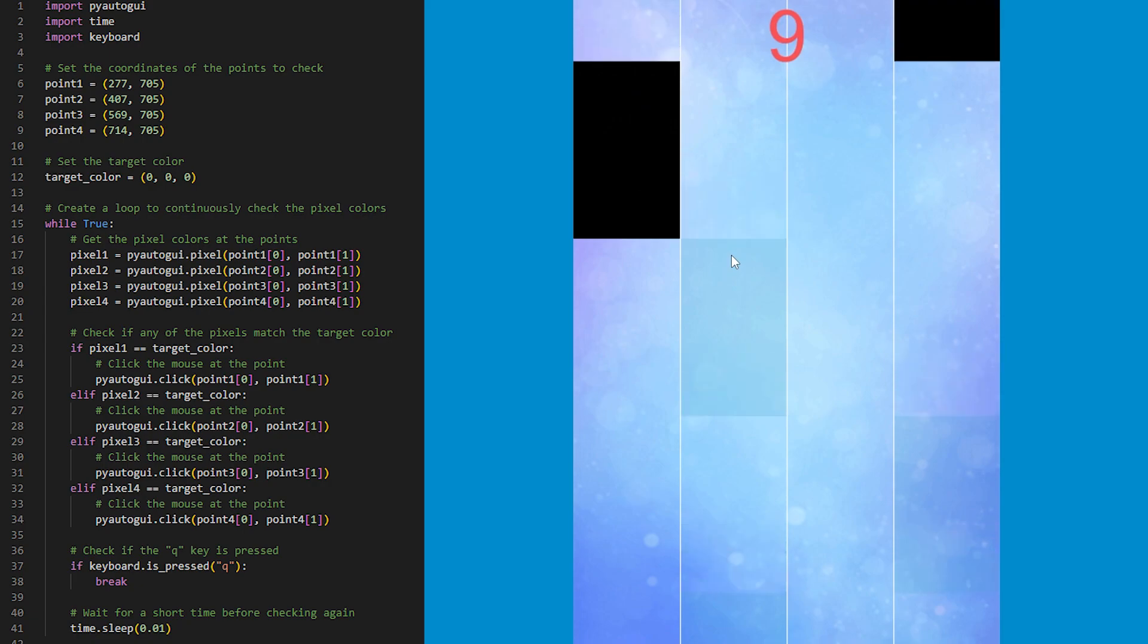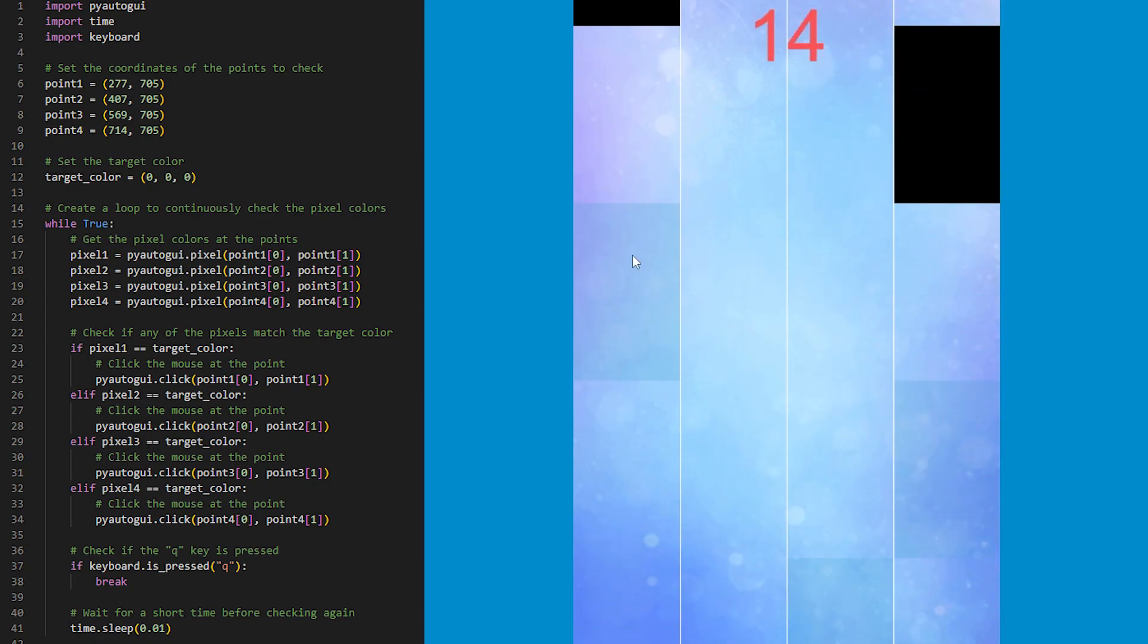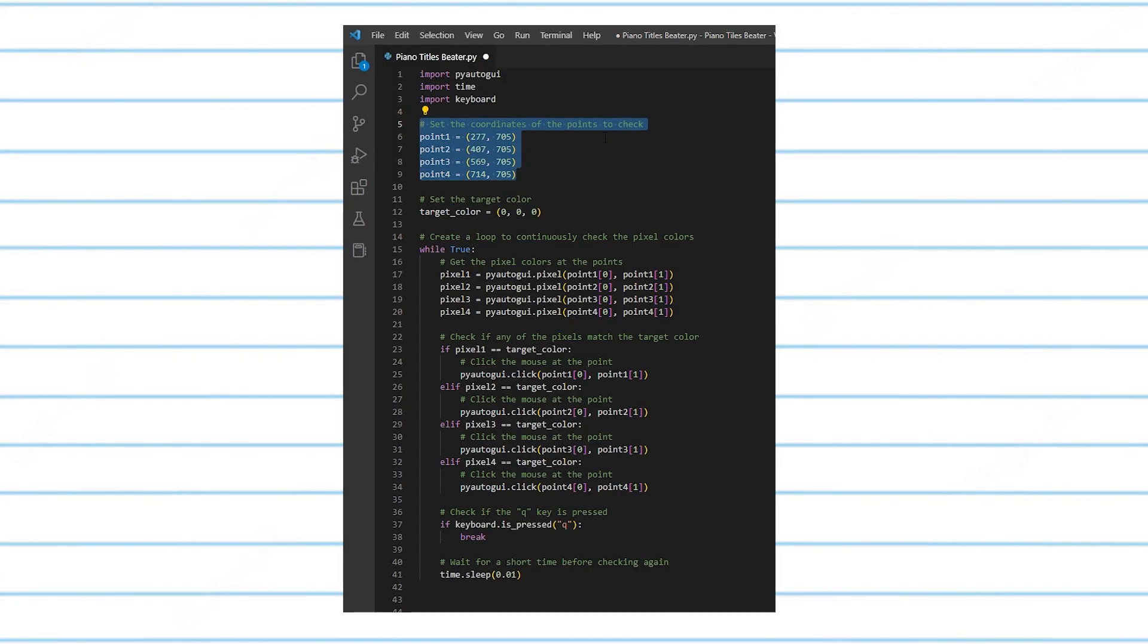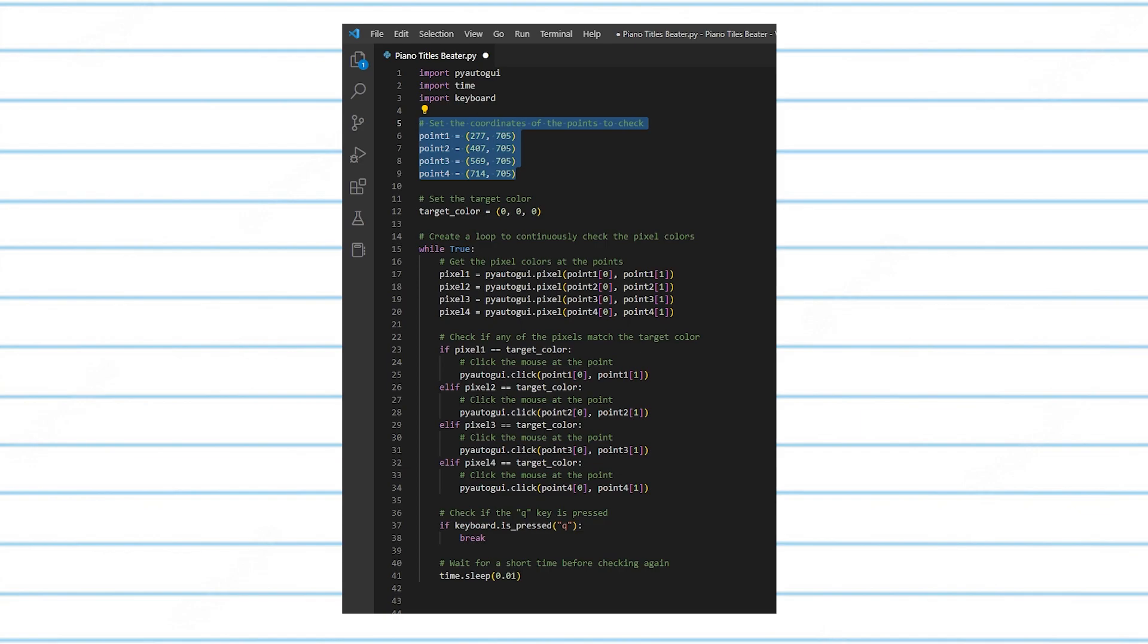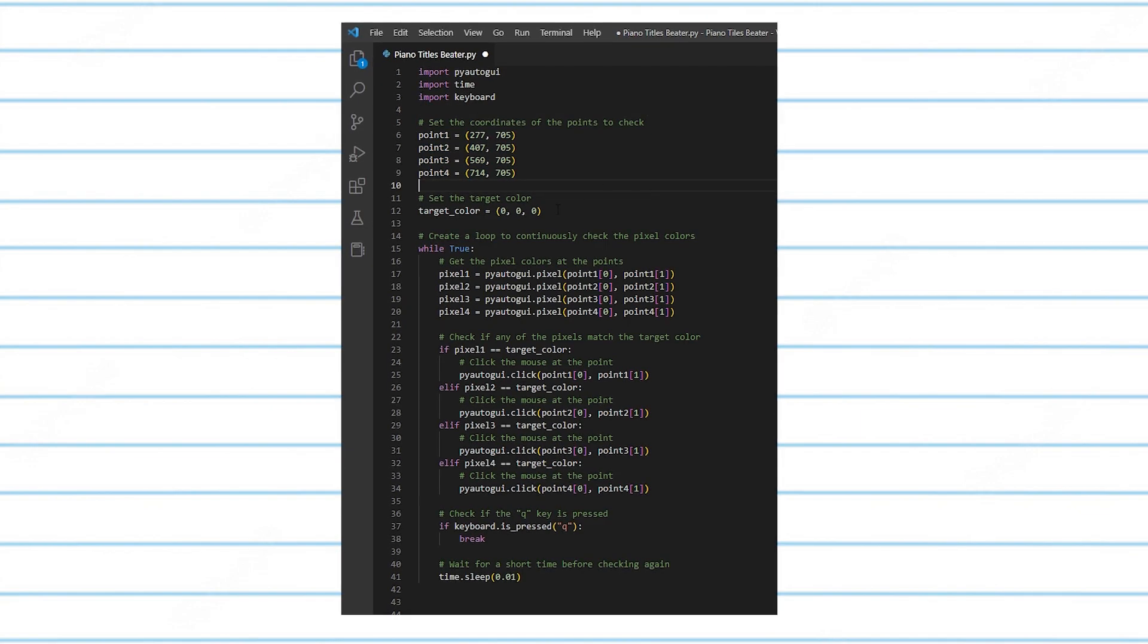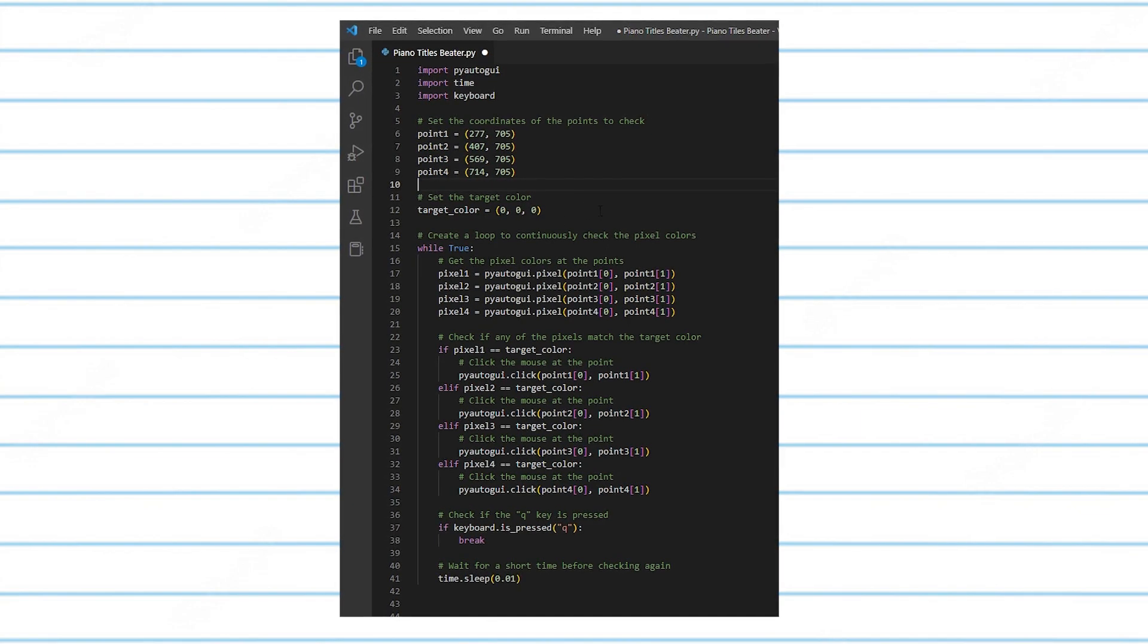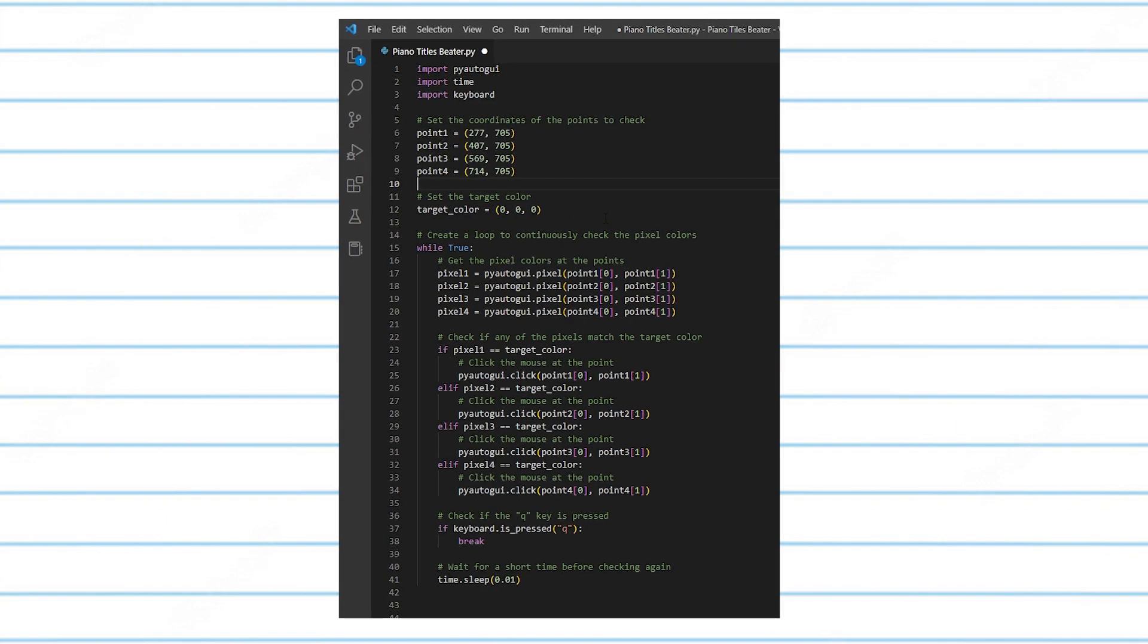And it worked! The script was able to click on the black tiles as they slid across the screen. So I just realized I should probably explain the code just a little bit. This part up here sets the coordinates of the points to check. Since there are four tiles, I want to check four different points. Next, we need the target color that we will be looking for, which is black. So that's 0, 0, 0.